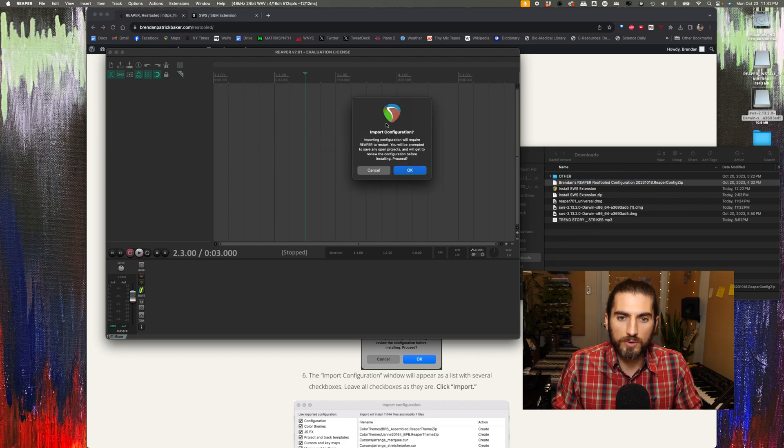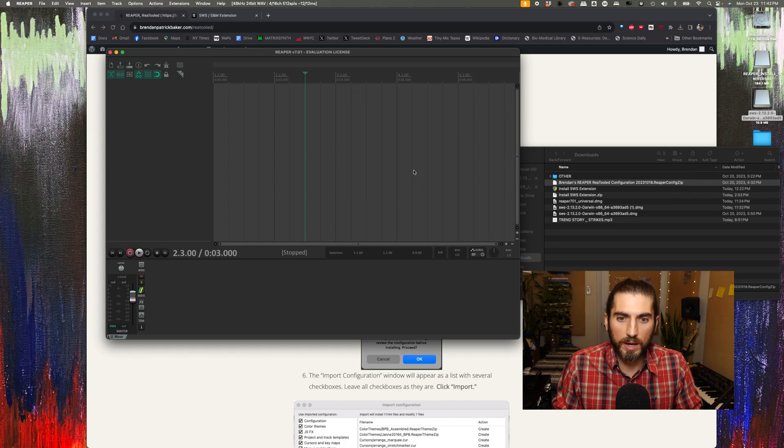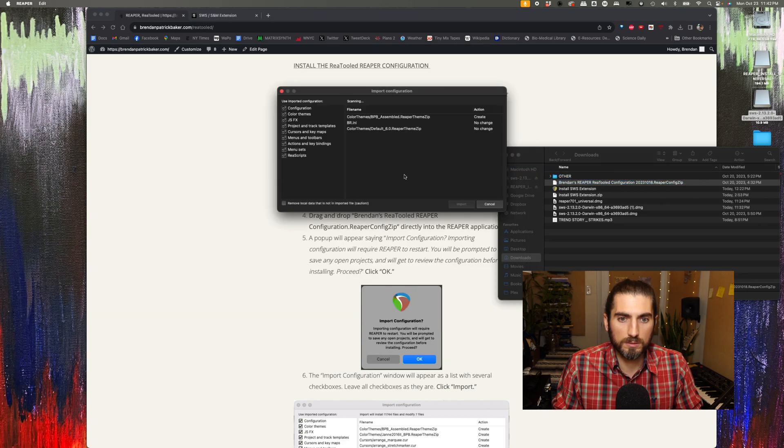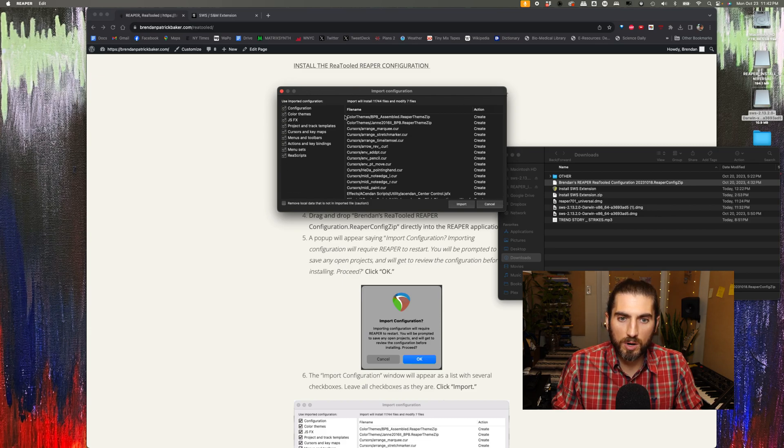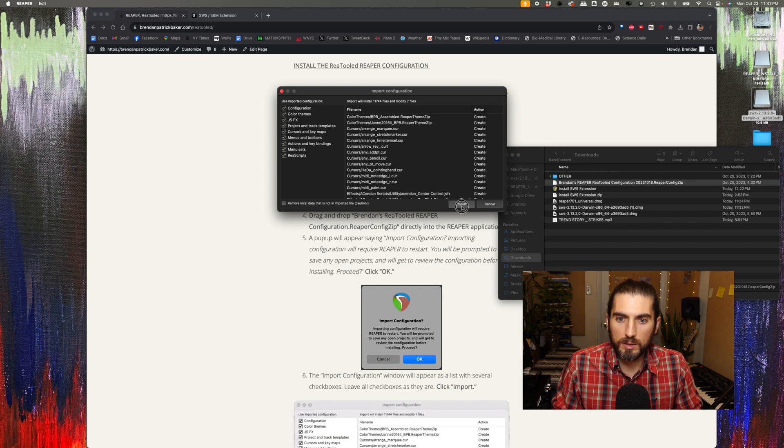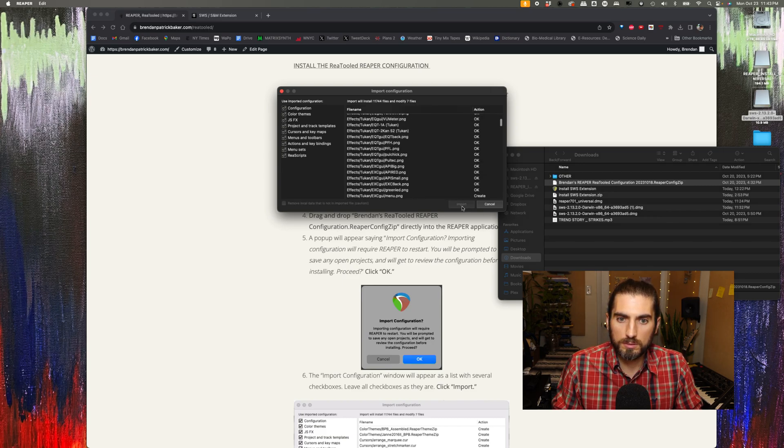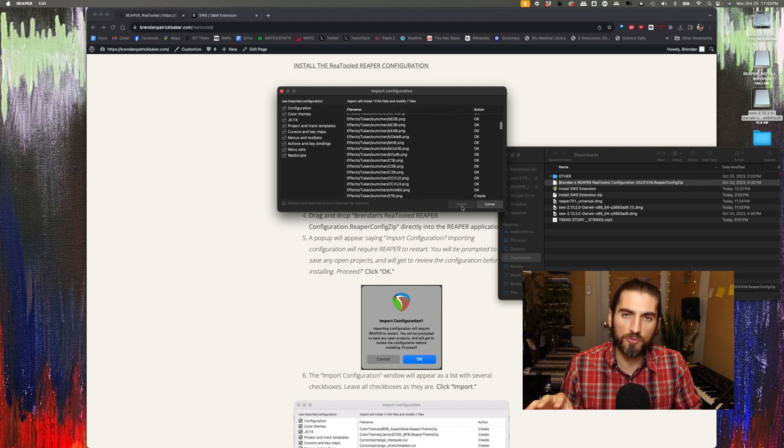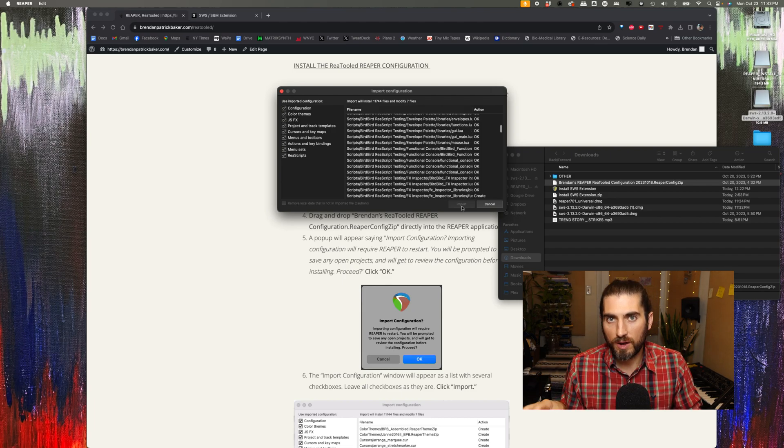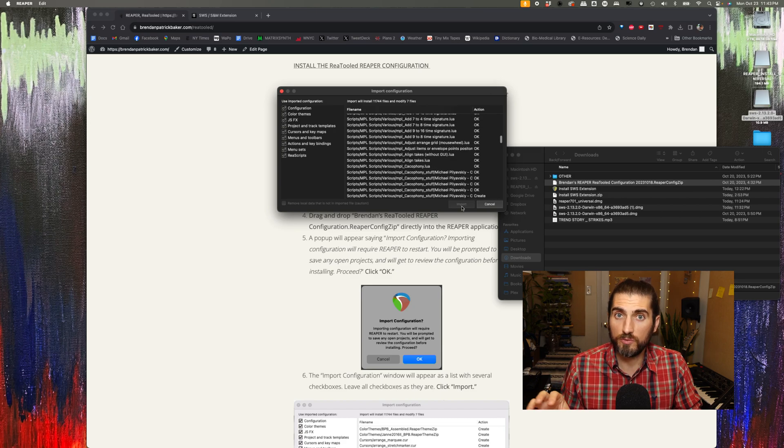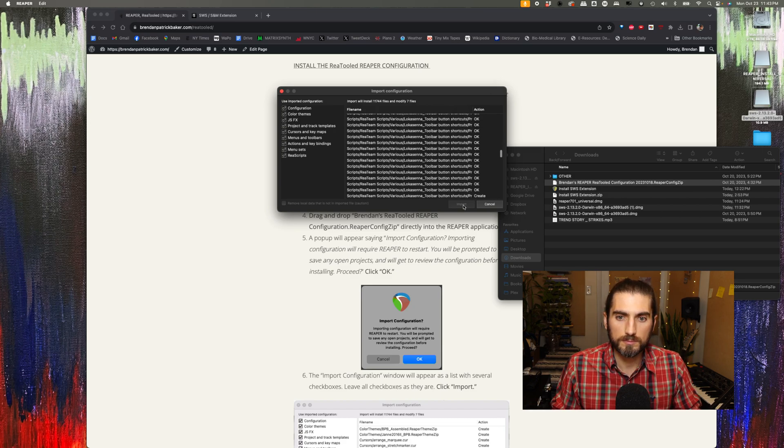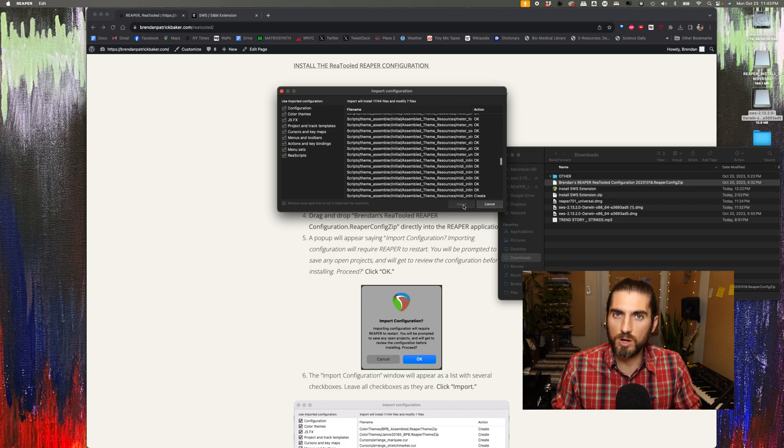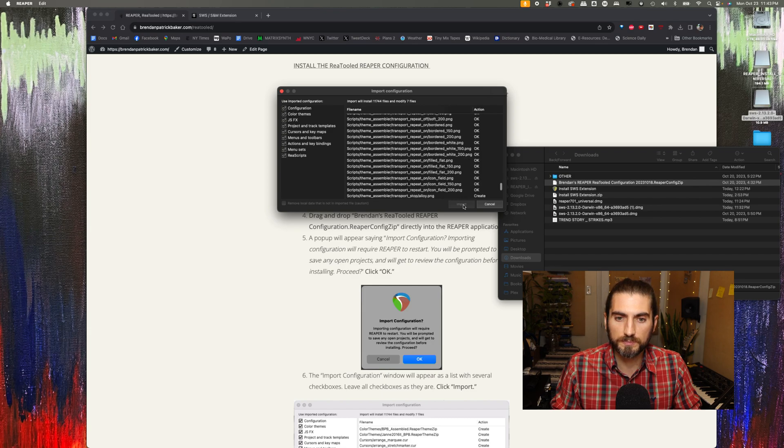And then you'll get this pop-up saying import configuration, say okay. And then you'll get an import configuration dialog box like this with a bunch of check marks. Just leave everything as it is and click import. This will take a little while. This is copying all the files that I've modified or added to make the REAPERTOOLED configuration, and it's going to install those into the background of your system.